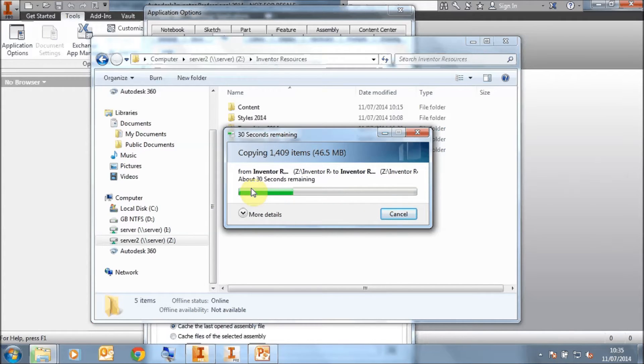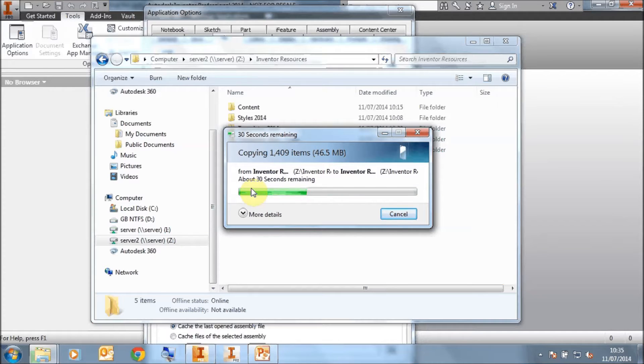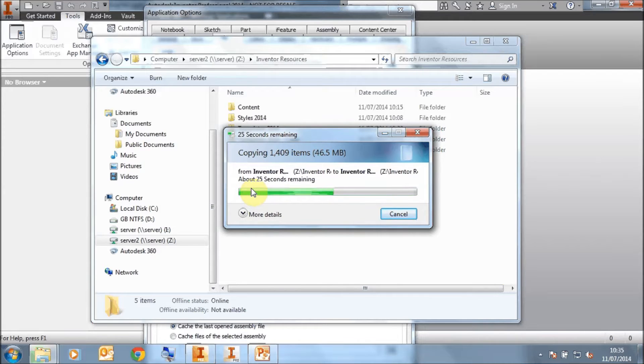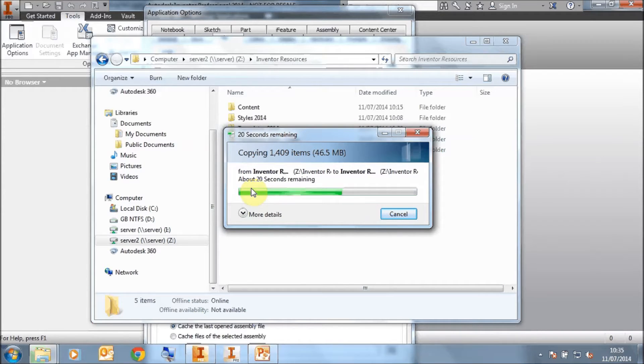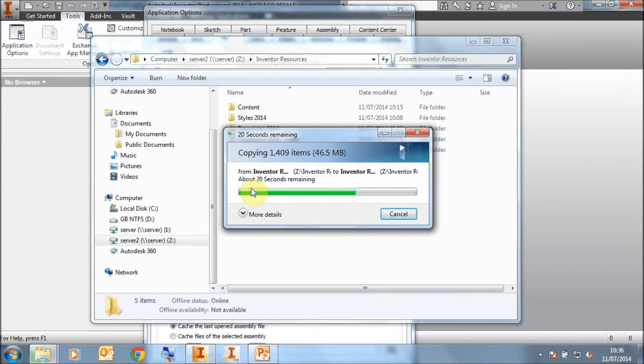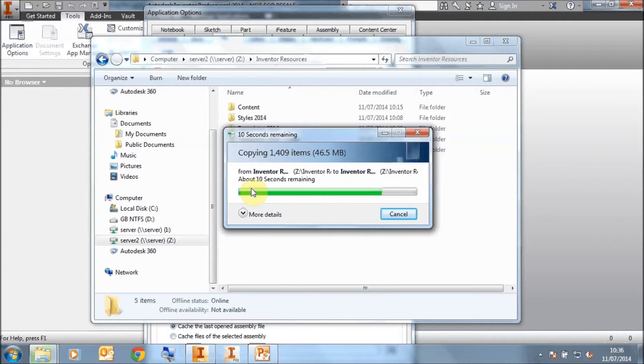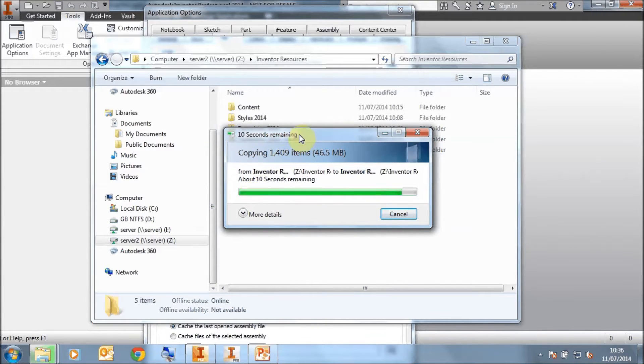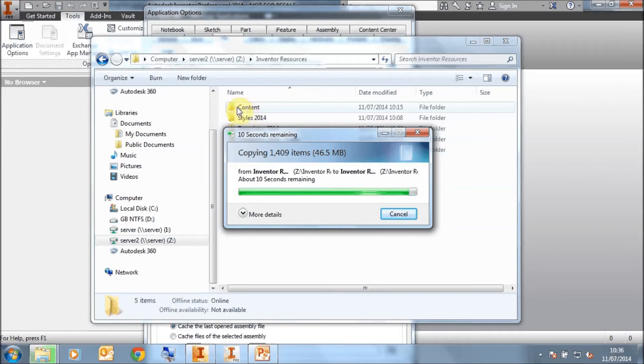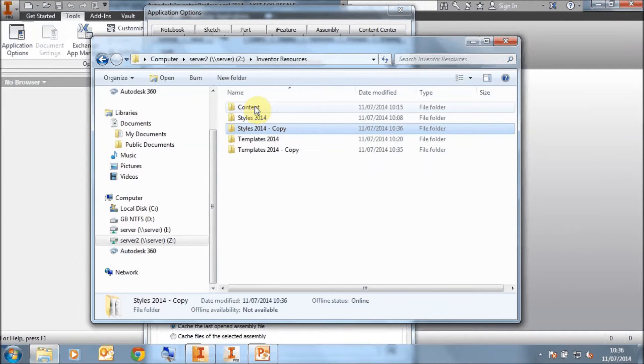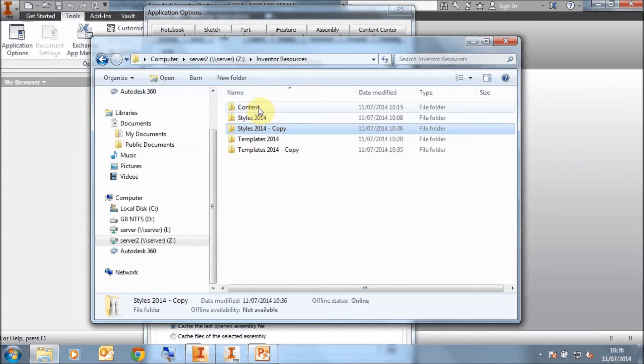It's very, very important. Otherwise, what's going to happen is if you use the default location on the new release, when you come to open up assemblies, it's not going to find the content for the fasteners, bearings, steelwork, etc. that that assembly requires because the content location has changed from release to release. However, in this case, we're going to leave content alone, and every new release of Inventor will still point to this folder.